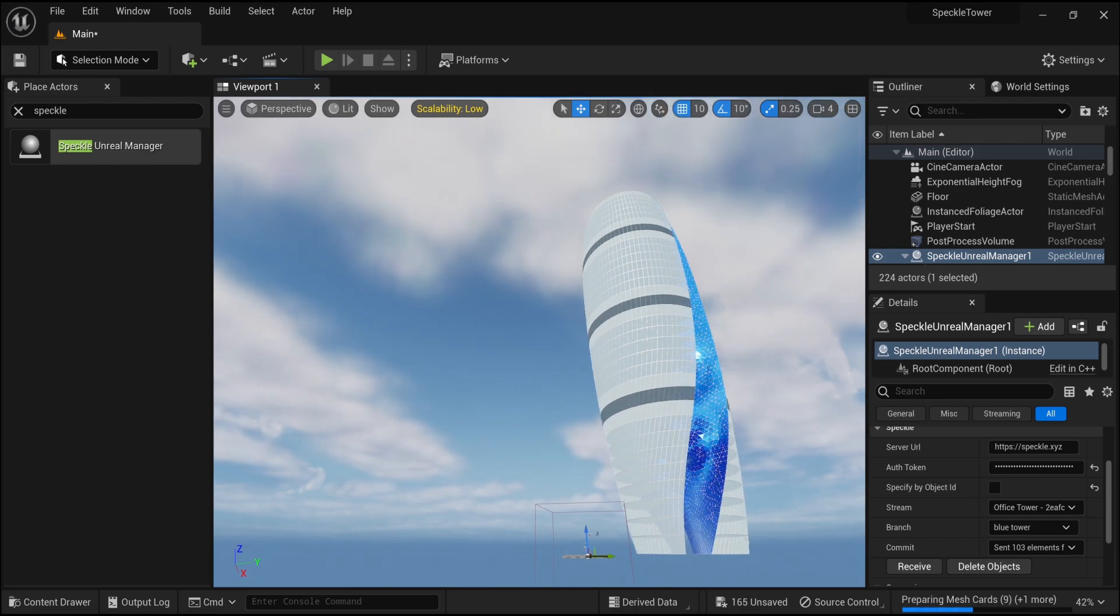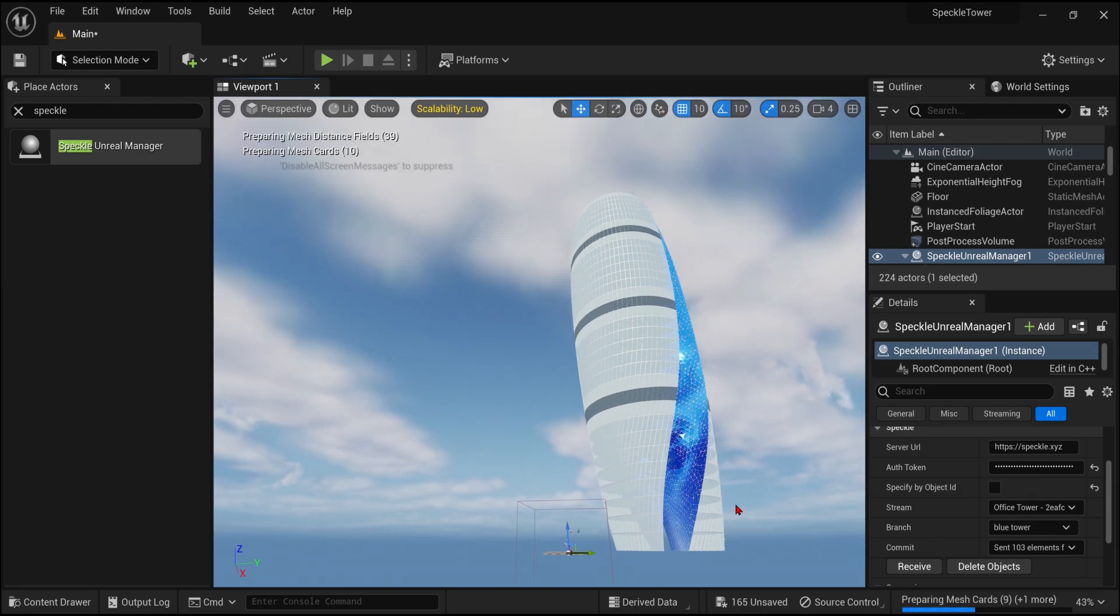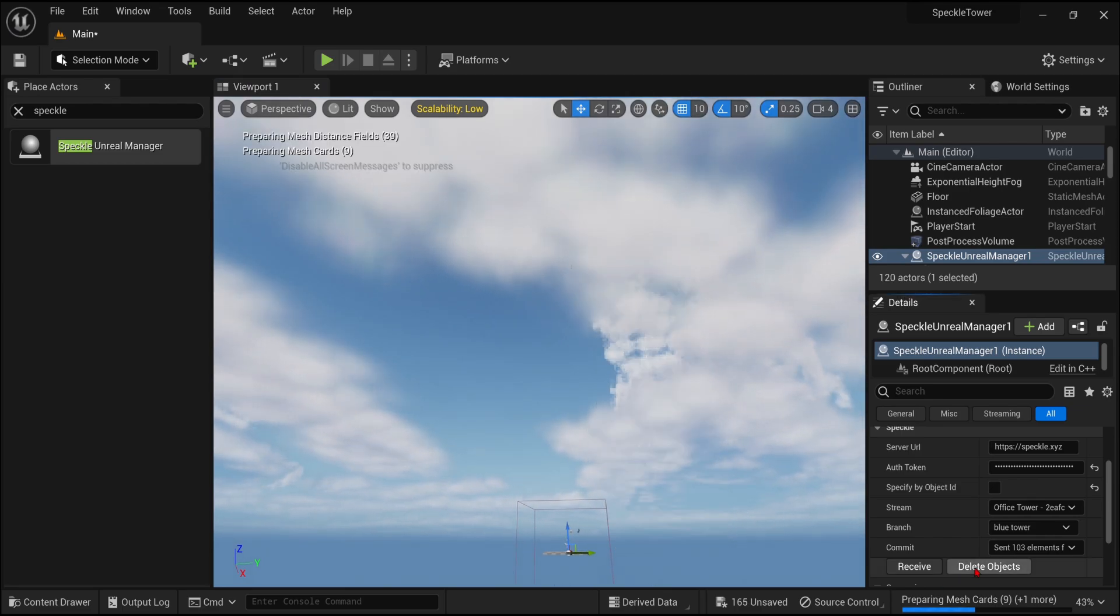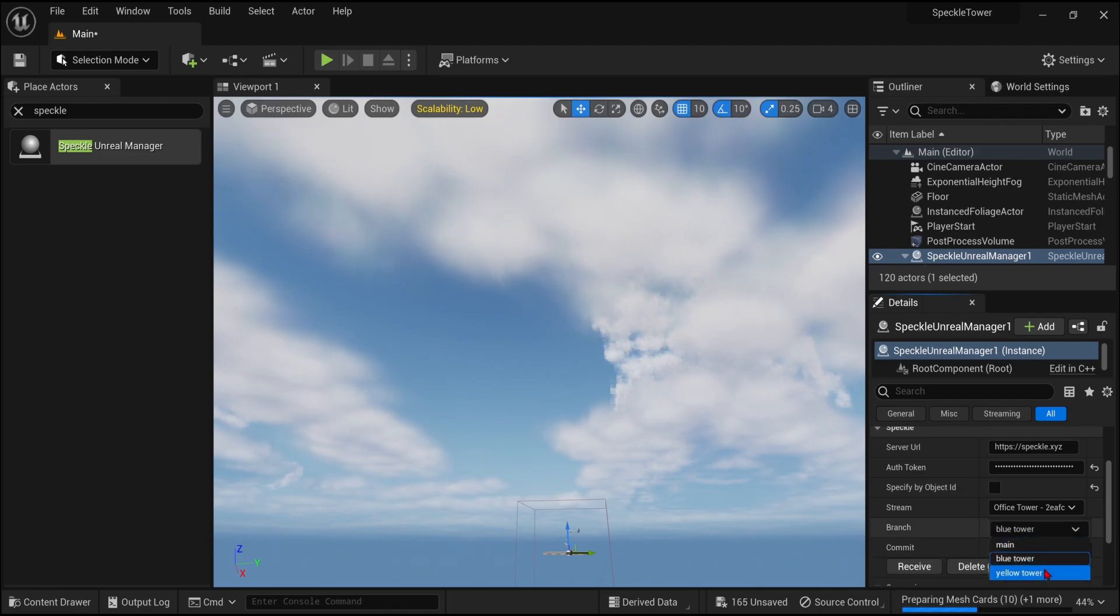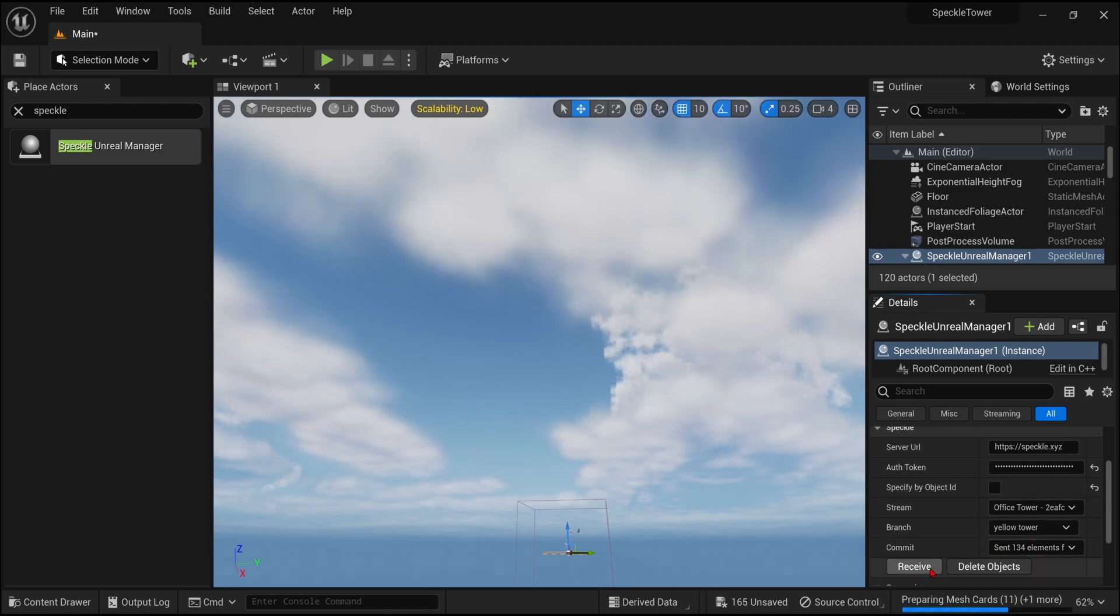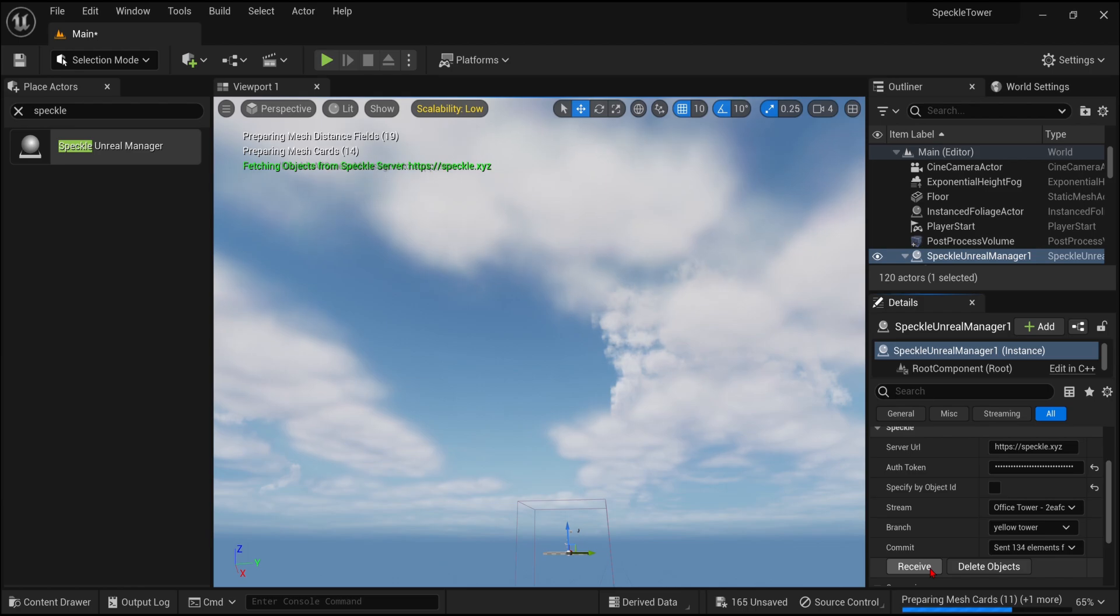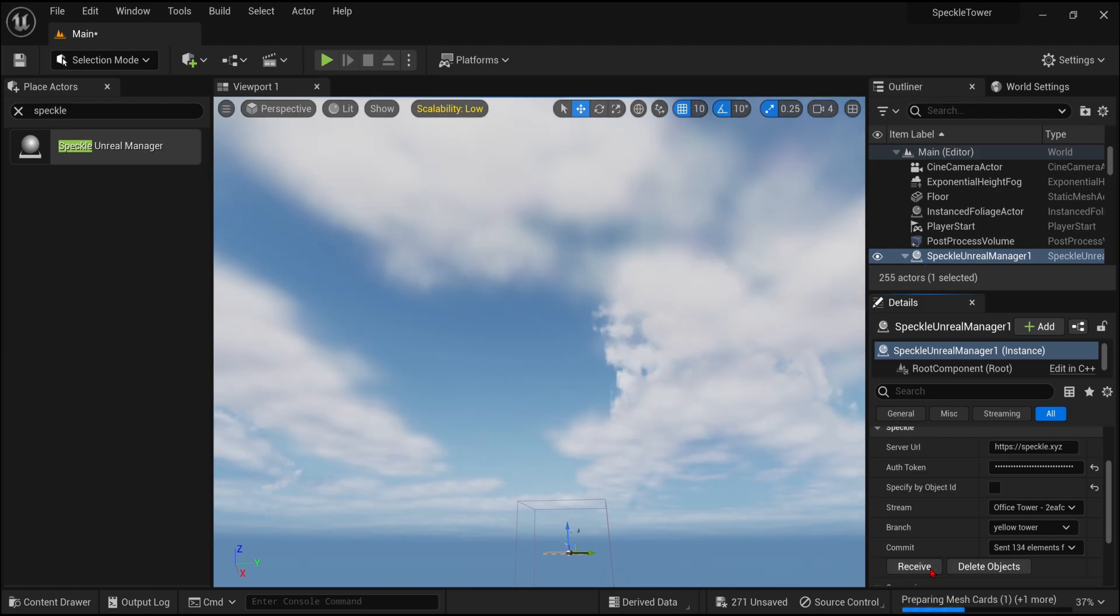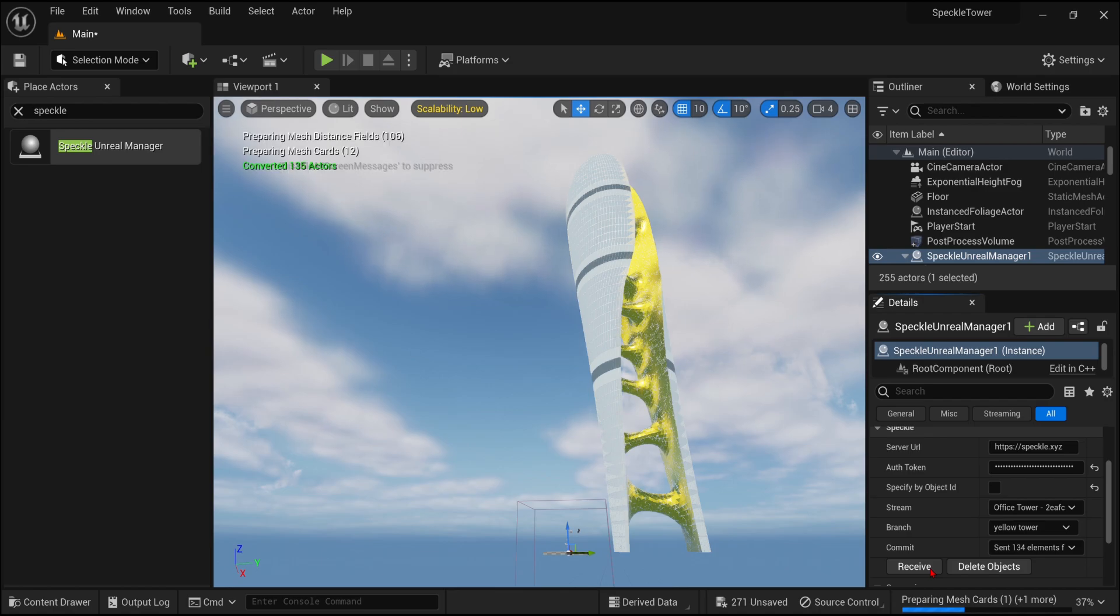In the same way, we can press Delete Objects to remove this. And go over to the branch and switch the yellow tower, and press Receive. So you can see how it is very easy to just load in various options and delete and change as you like.